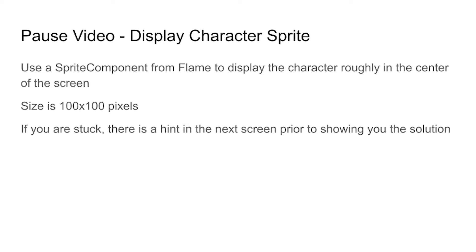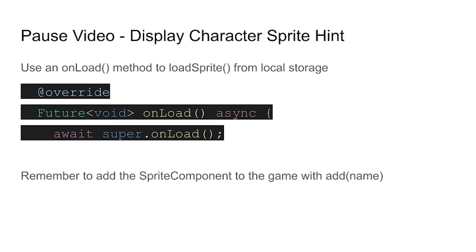Pause the video on this screen for the next challenge. You can use the flame online documentation to complete the challenge. Use the character file, the graphics file, the PNG or JPEG most likely that you used in the previous step, and then get it on the screen. Put it roughly in the center at about 100 pixels by 100 pixels in size. If you're stuck, there are some additional hints on the next slide. You can also use the flame documentation on their site or one of my previous videos or any other tutorial to complete the challenge.